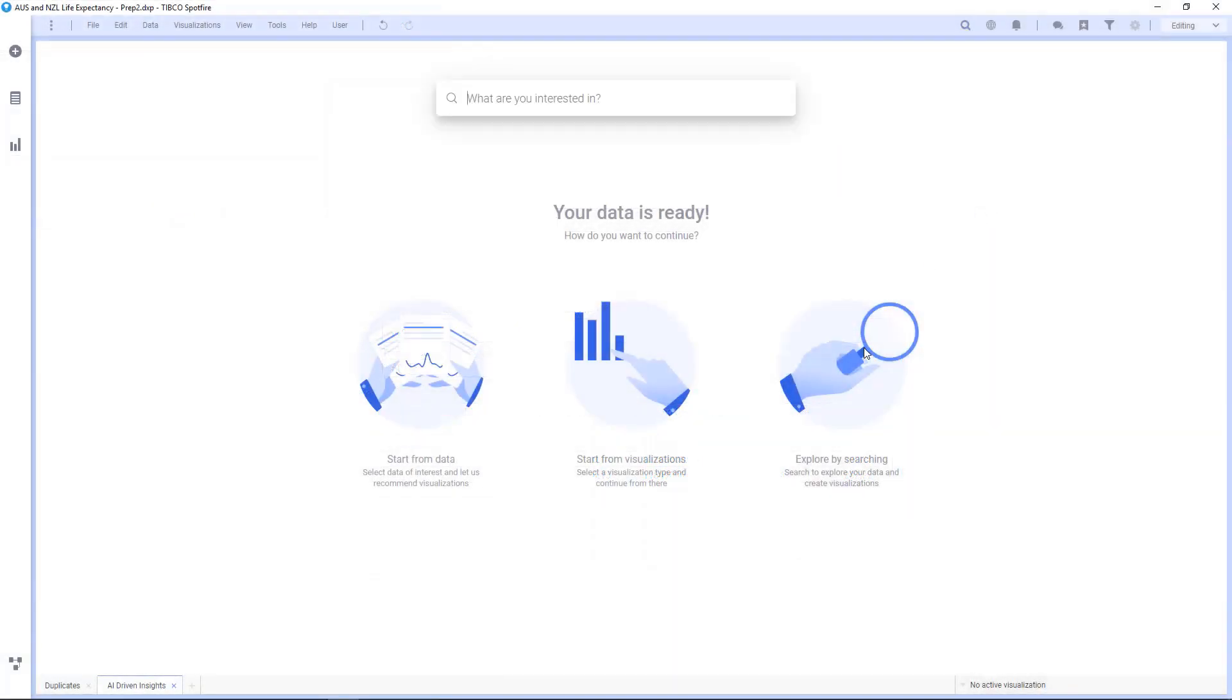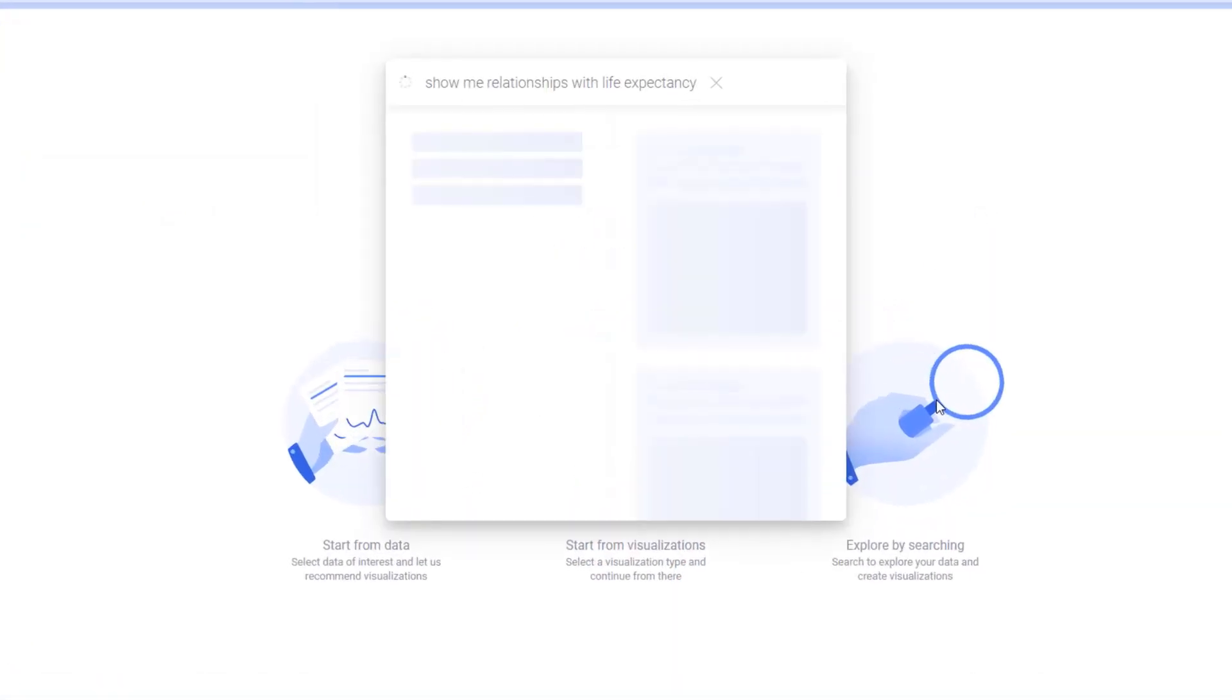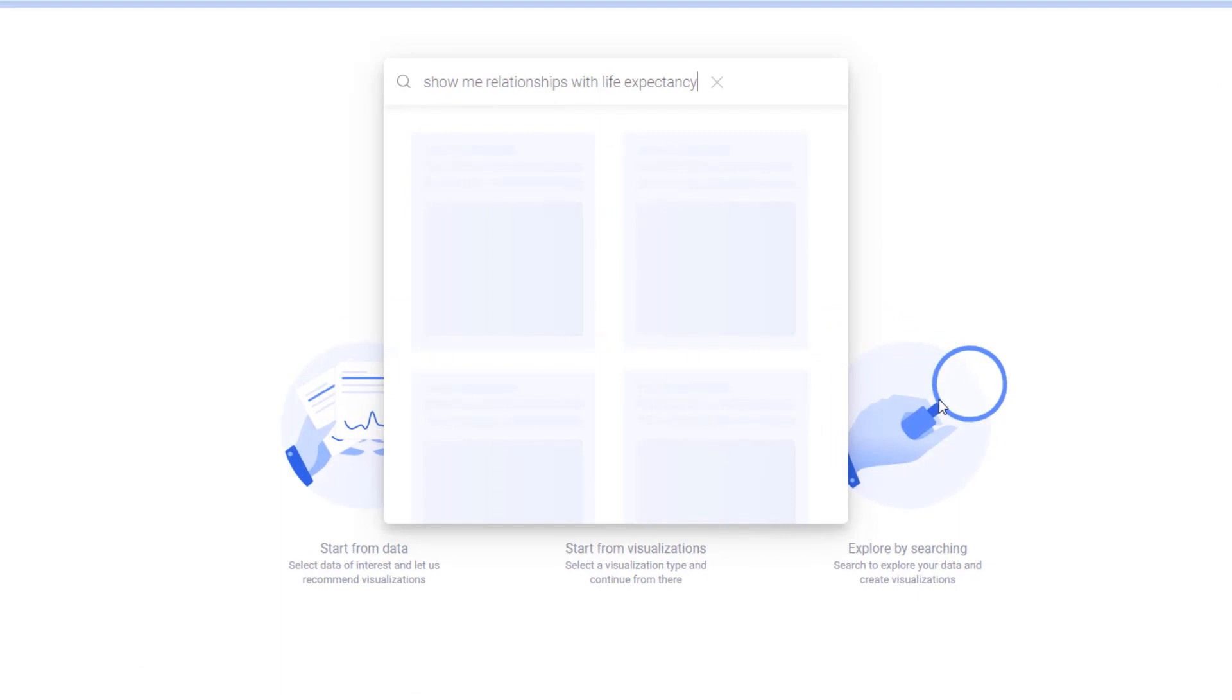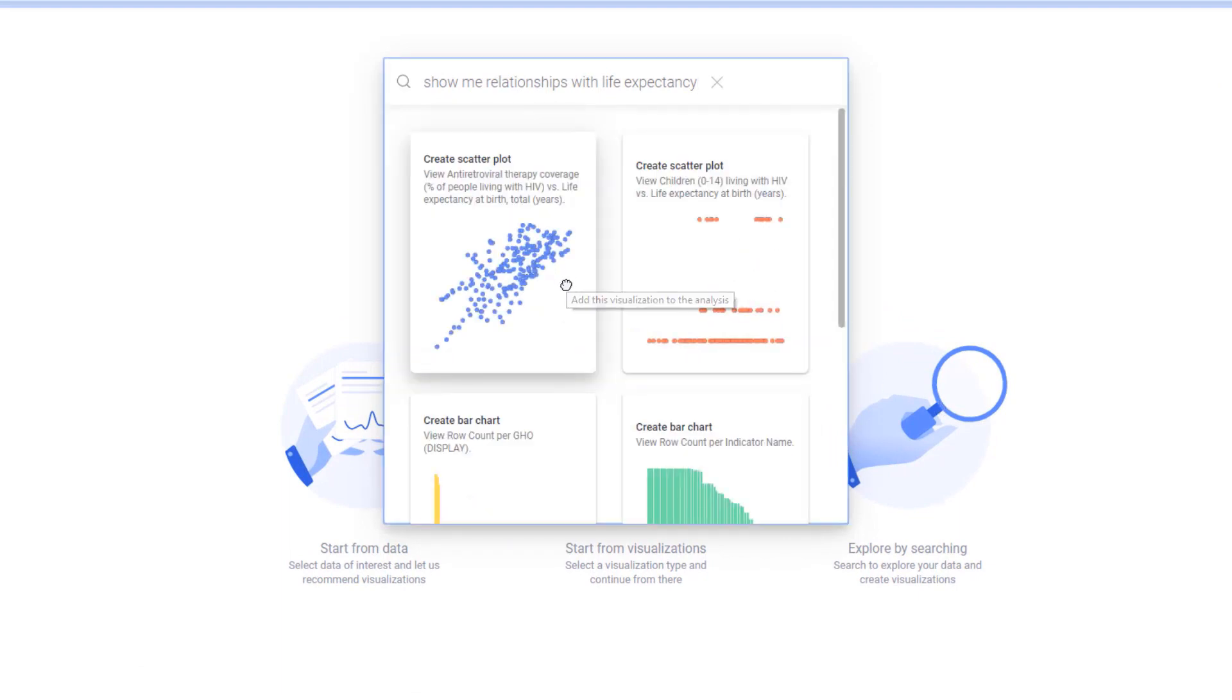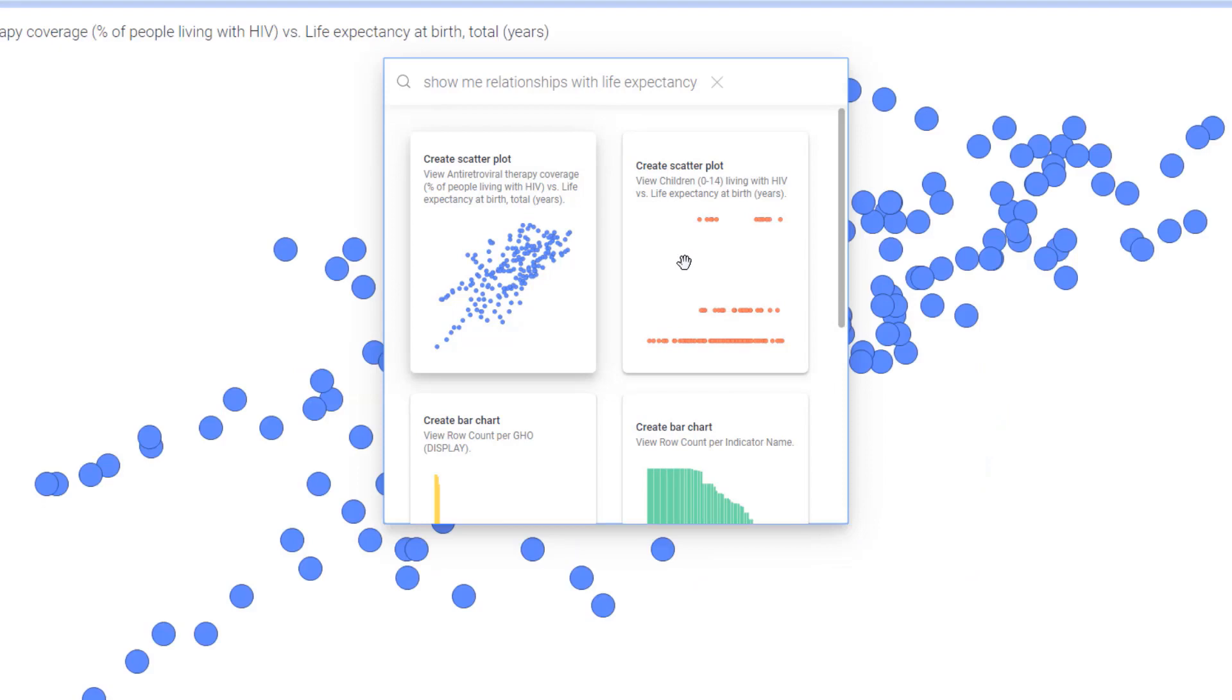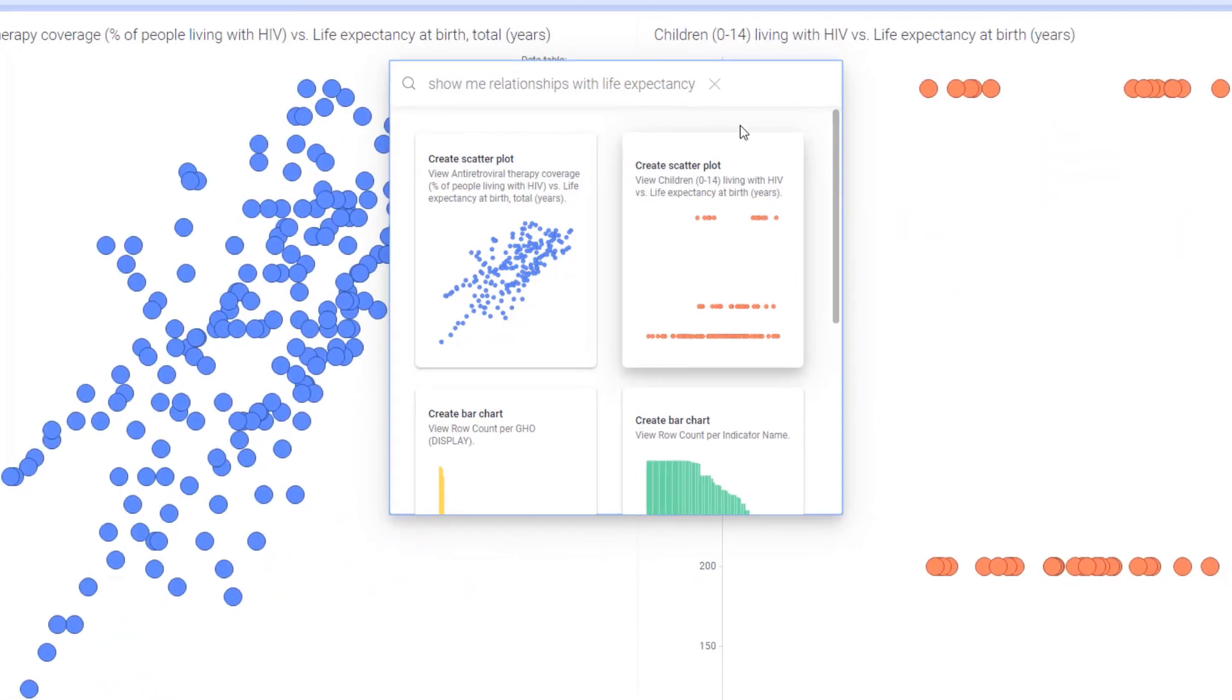Now that my data has all been brought together, I'll start exploring it, and I'll use Spotfire's natural language query to find relationships with life expectancy. I see a strong relationship with antiretroviral therapy and another strong relationship with children ages 0 to 14 with HIV.